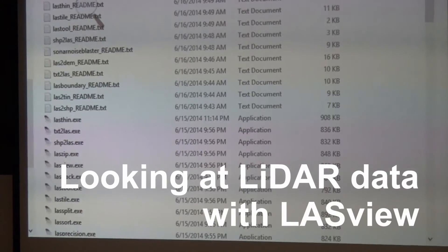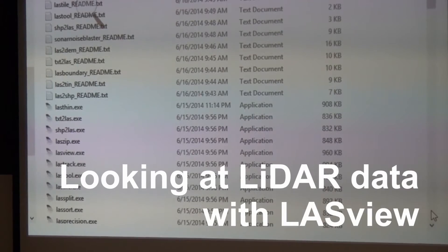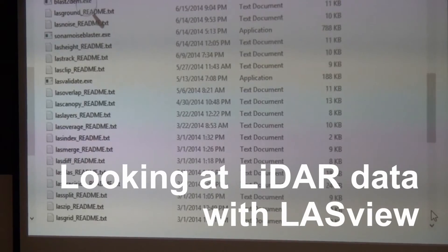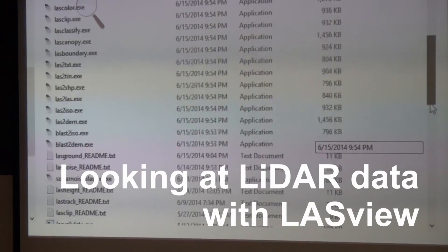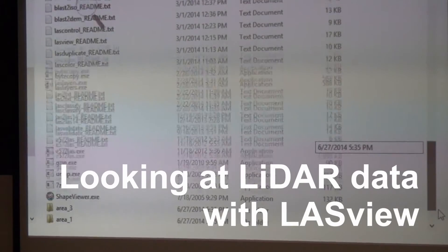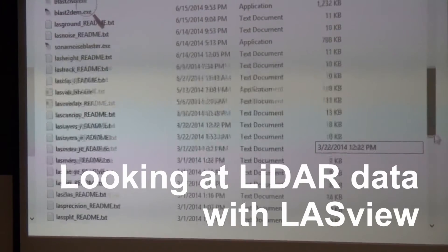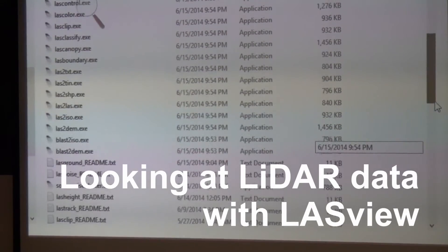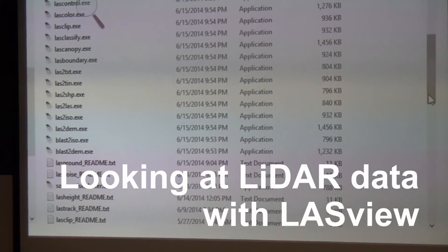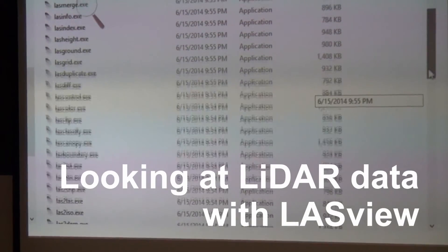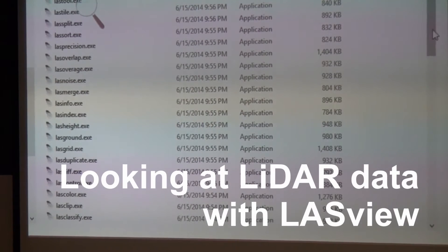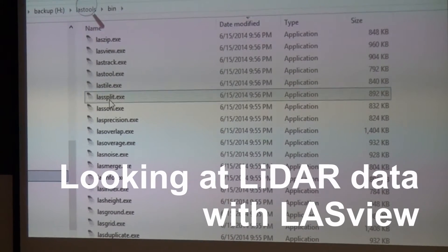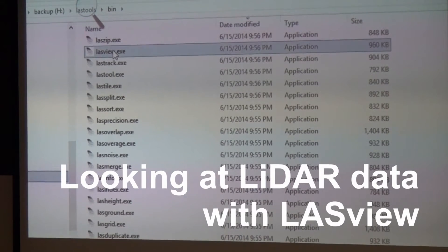So without further ado, let's look at what's in here. What can LasTools offer? When I get LiDAR, the first thing I usually do is look at it. There's a tool called LasView.